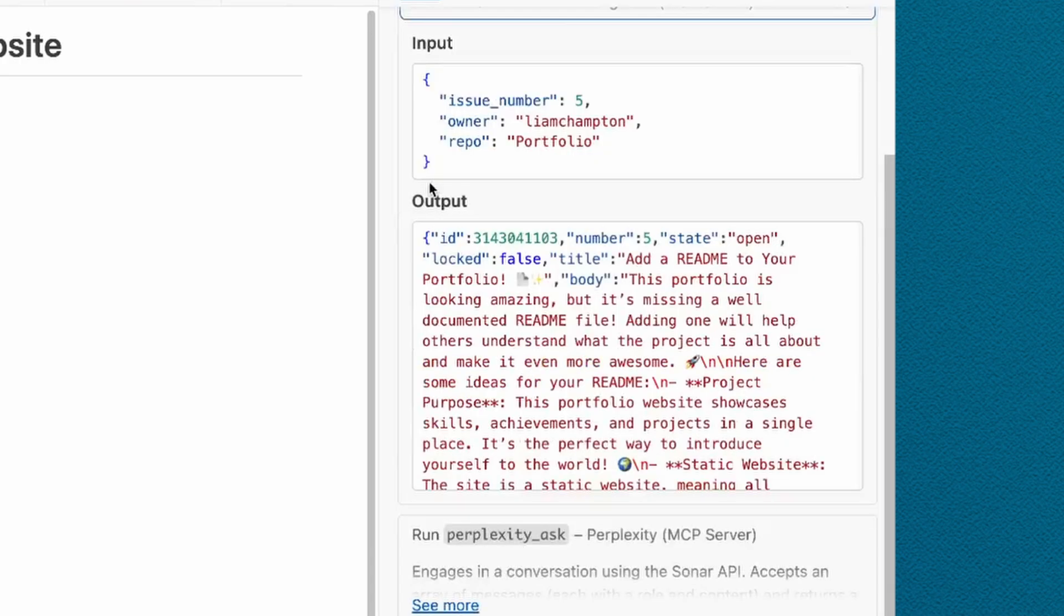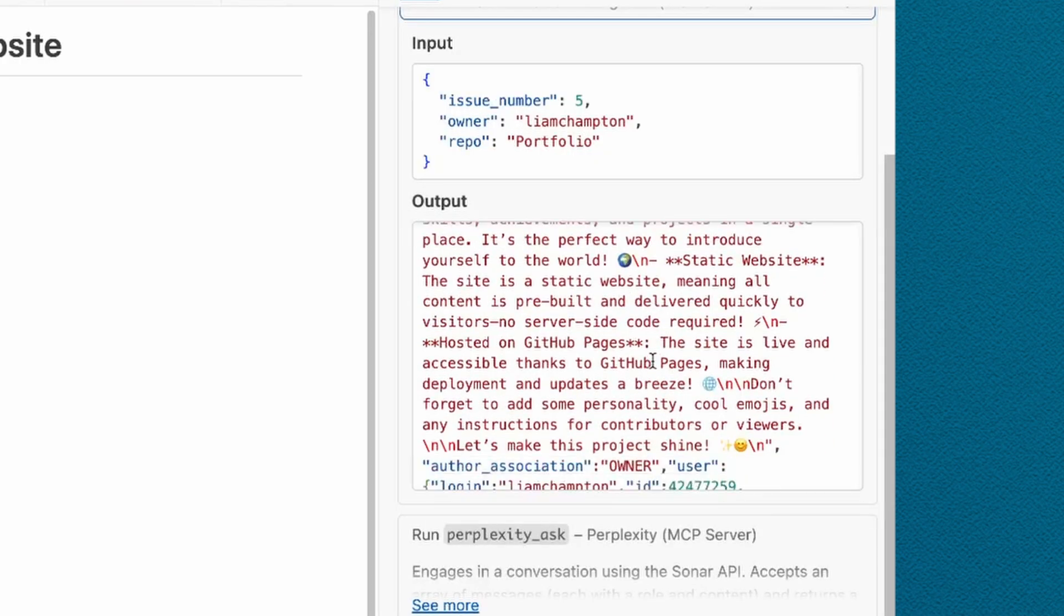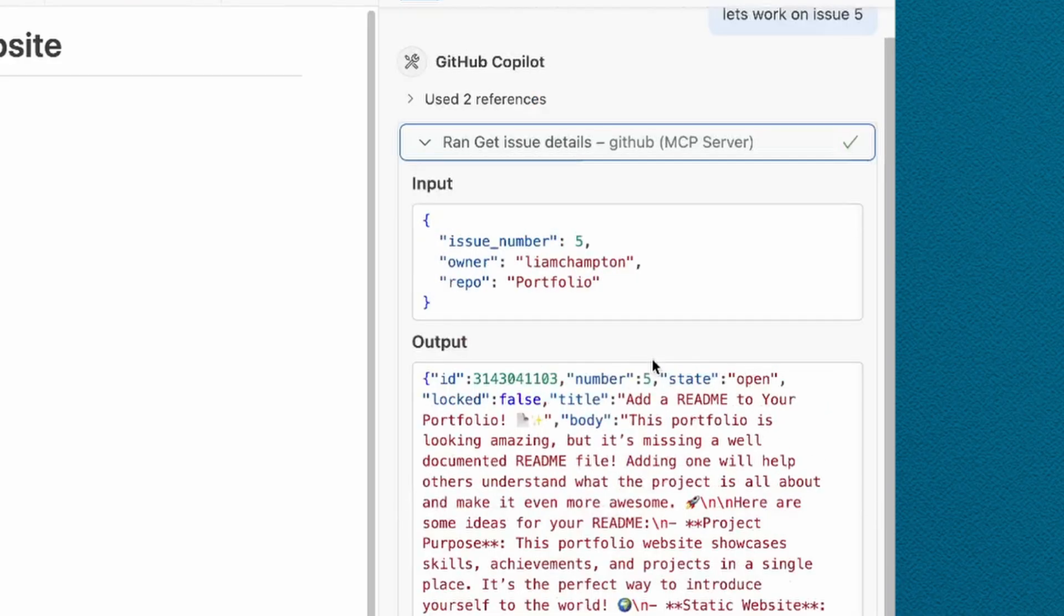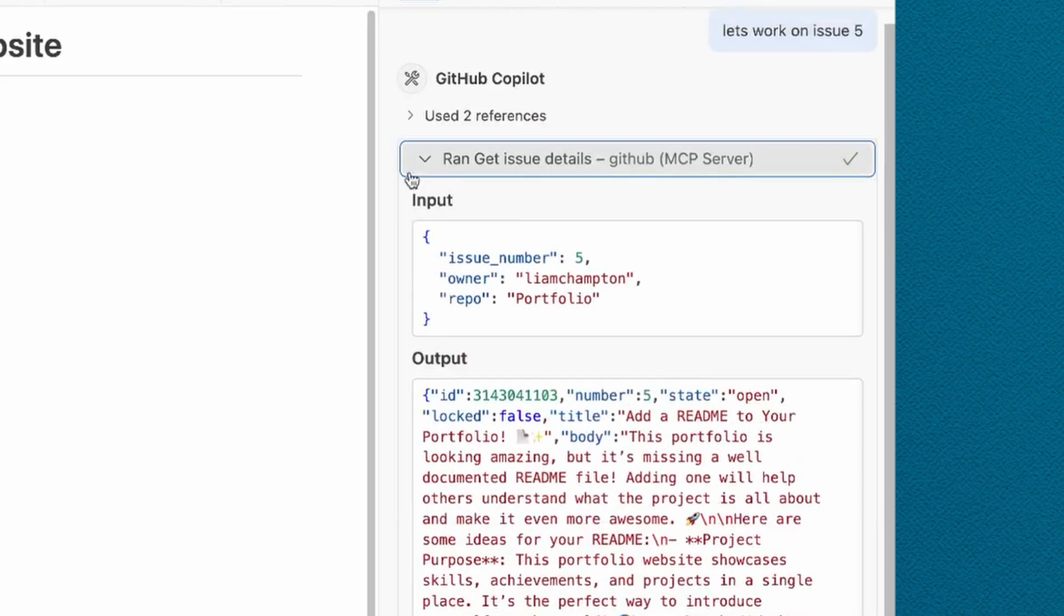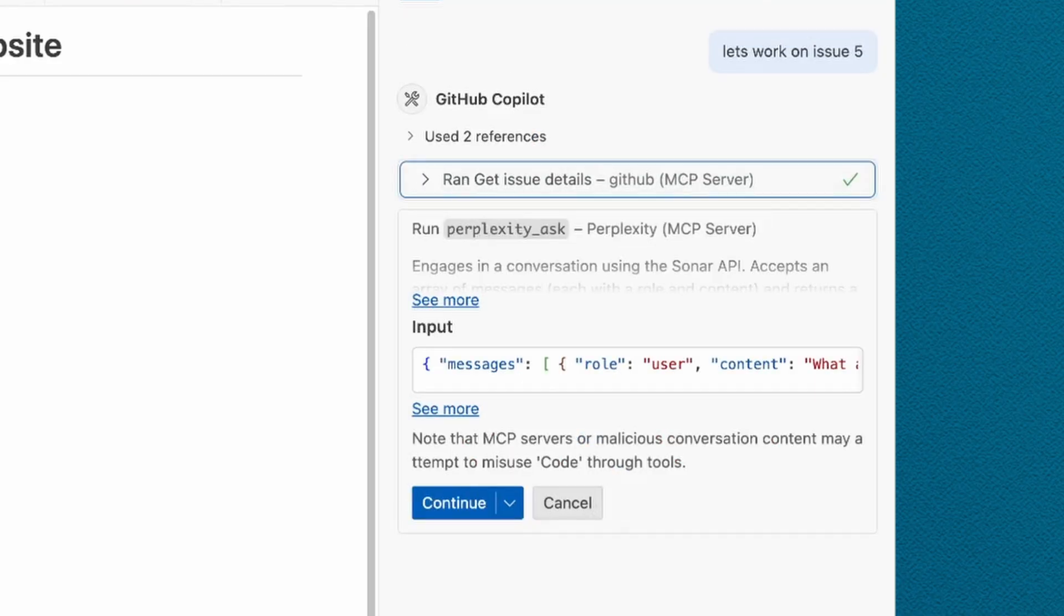Now, what Copilot is going to do is it's going to go off and call the MCP server, and as you can see, it is completed. It has called the API using this server. It has pulled back the issue, and it's given itself a little bit more context. Now, as you can also see, it's prompted me, and there is still a human in the loop, which is super important. This is a really good way to maintain control over what is going on with these agents.